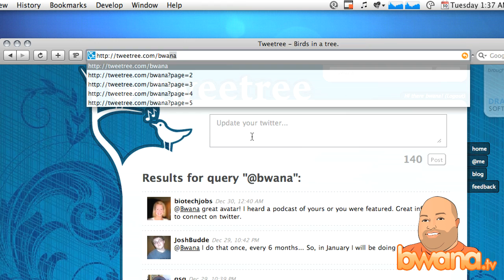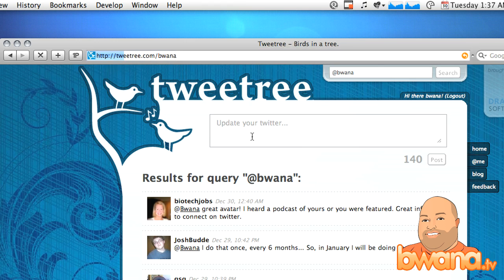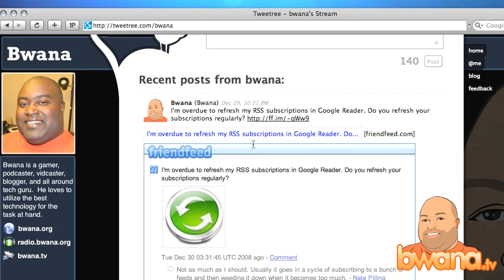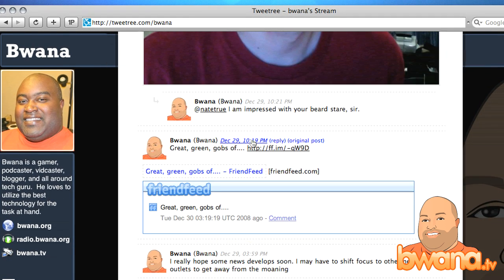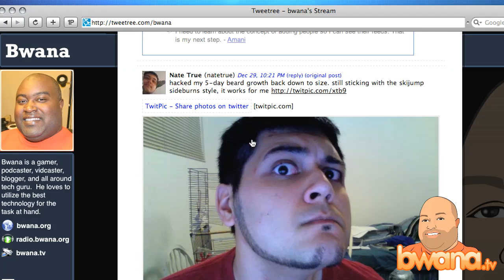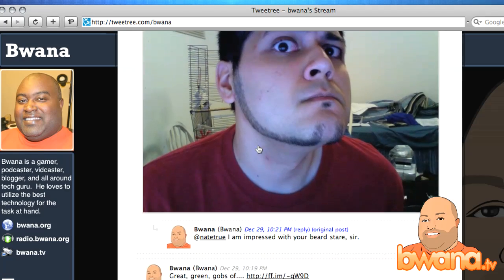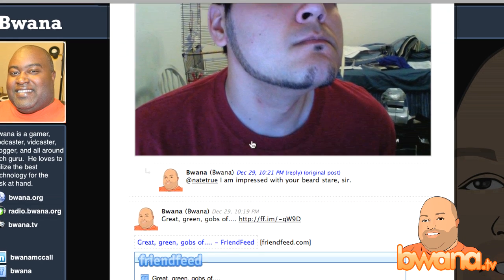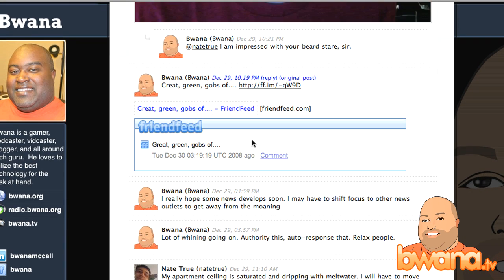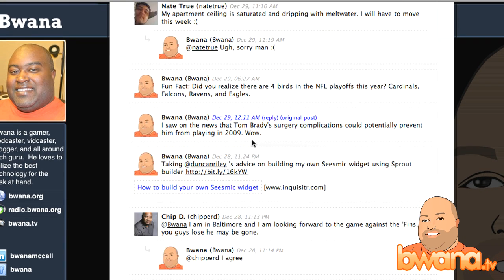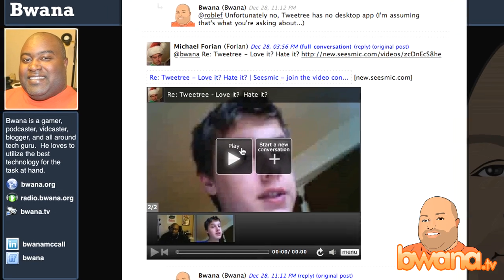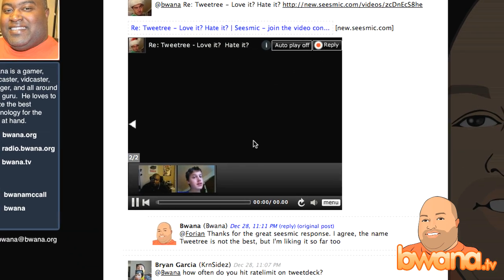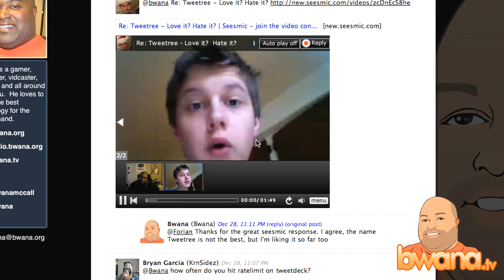Overall I think it's a pretty good deal. Just go to TweetTree.com — that's with one T, I made that mistake a couple of times. Check out what they have here. There's Nate showing off his beard — that's a TwitPic that came up, so that's some nice stuff.